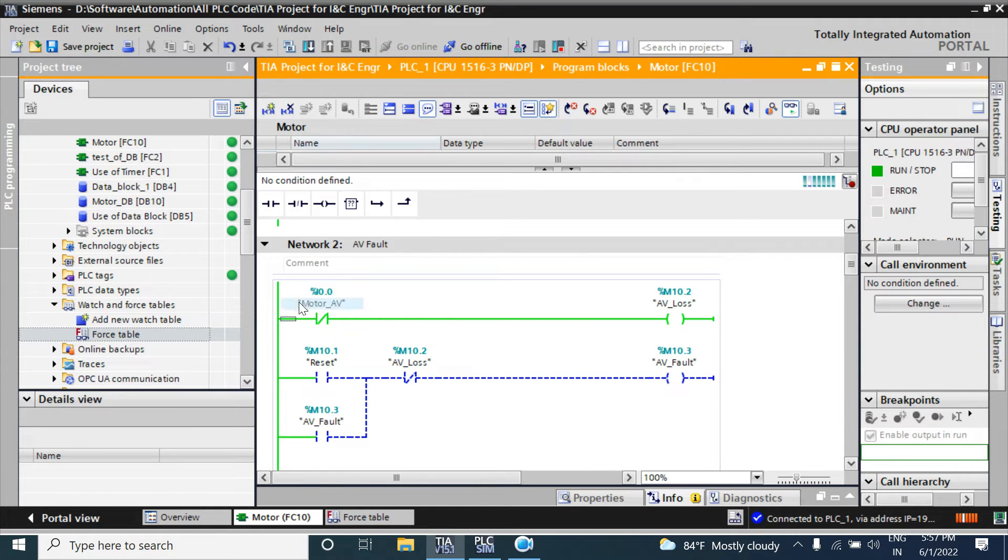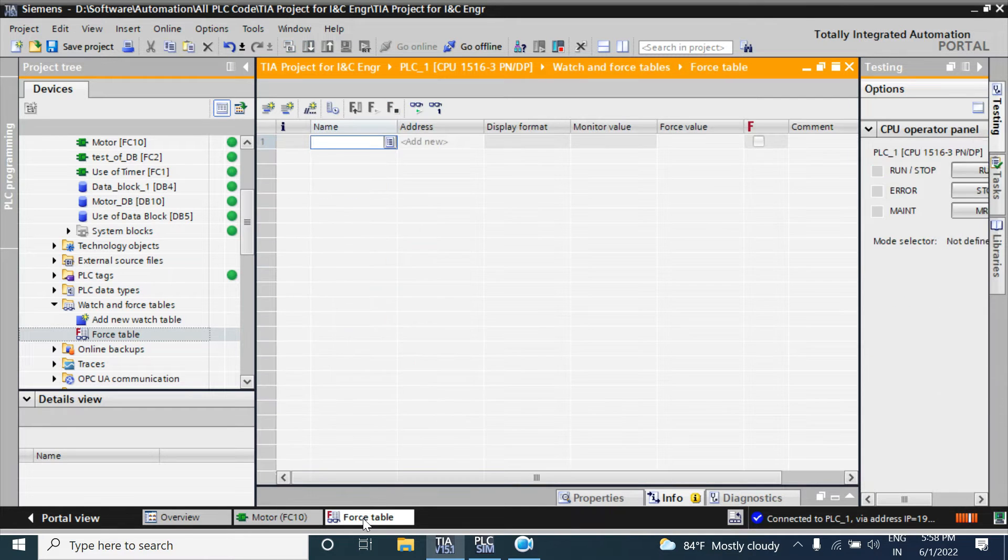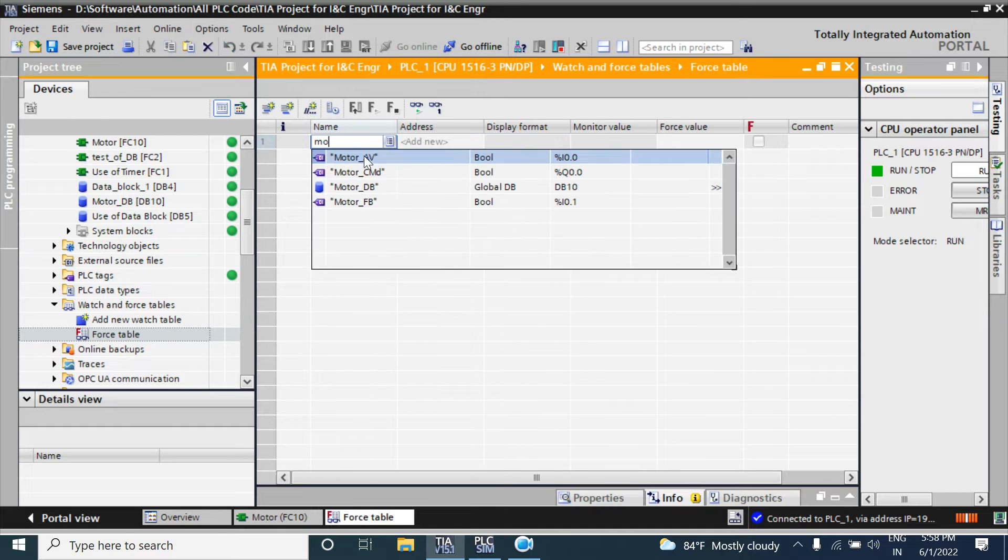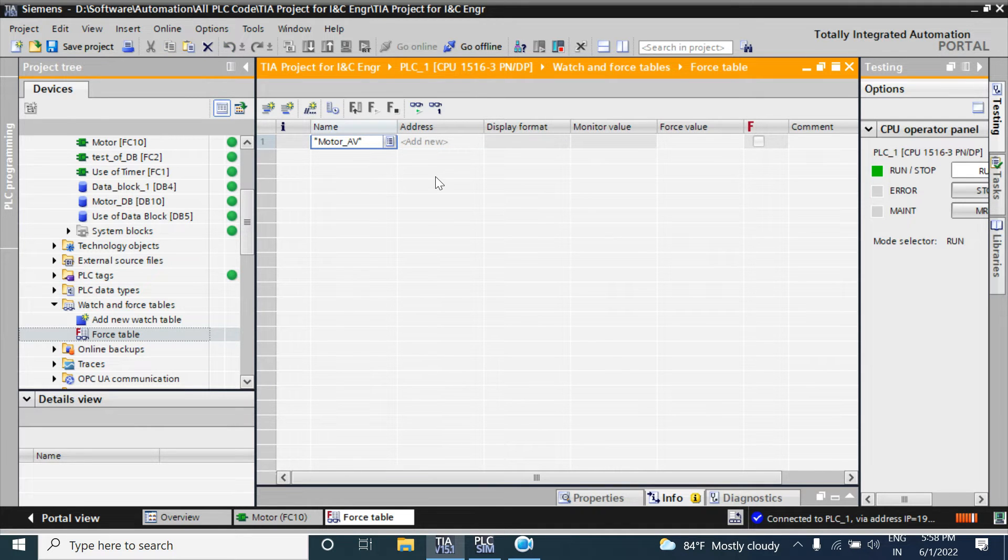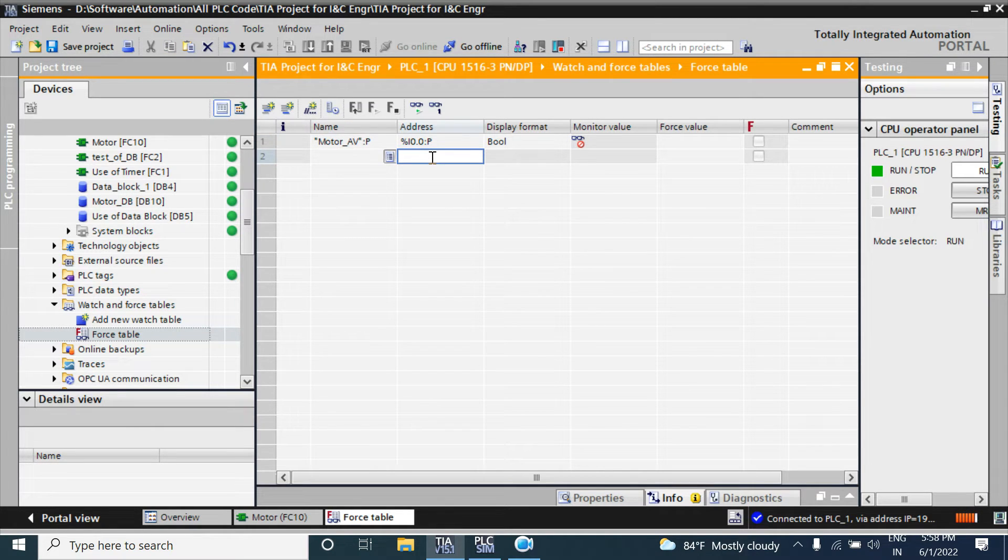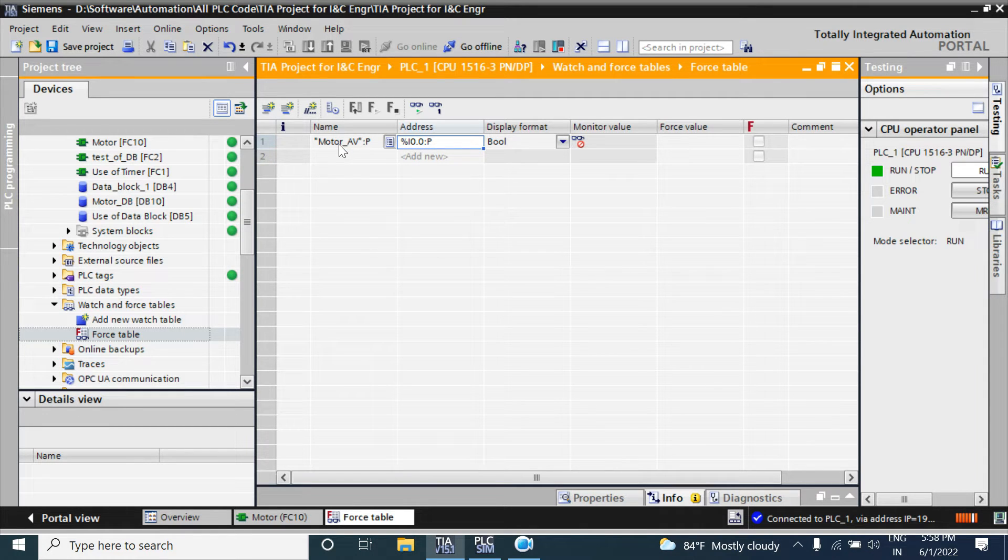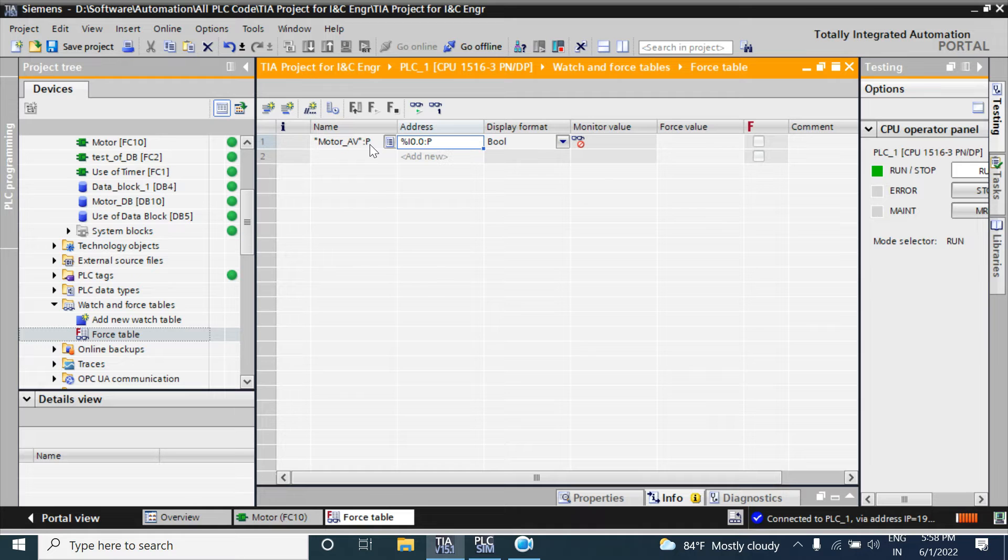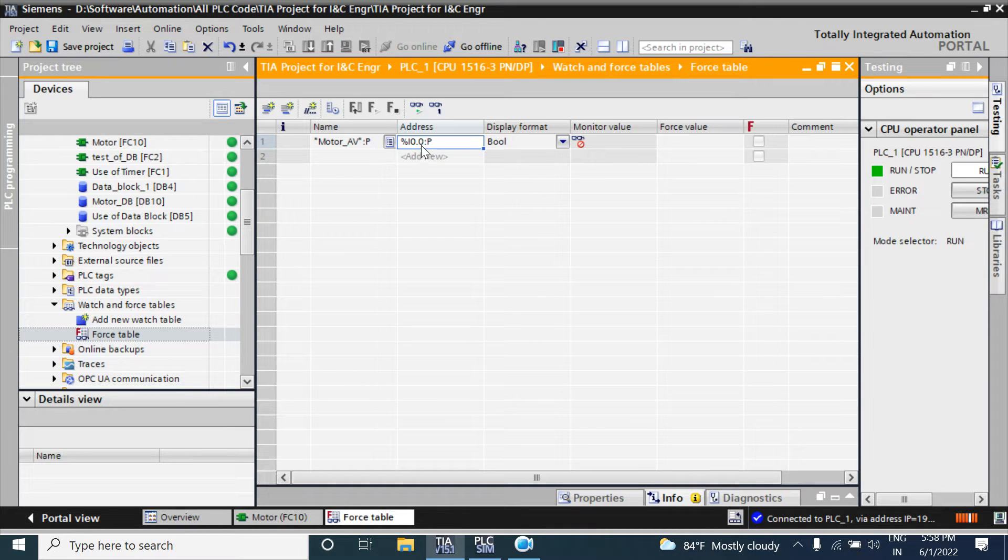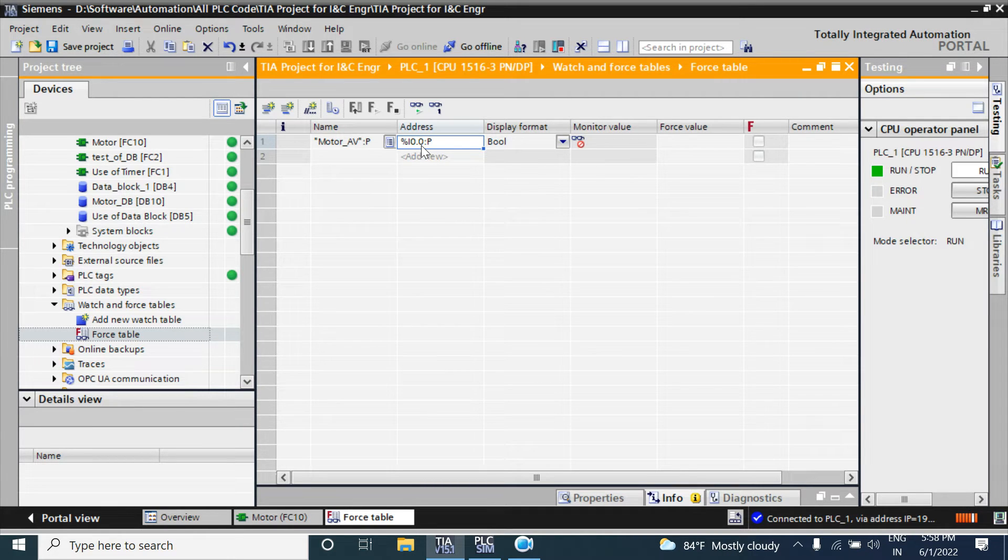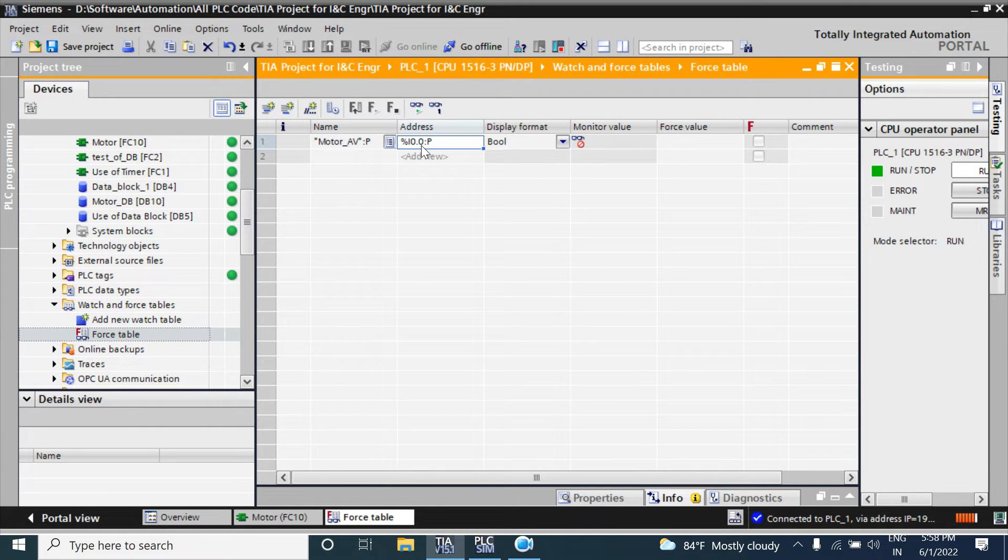I am adding the motor_AV tag, which has address I:0.0. You can write motor here, or we can write directly the input address. Motor_AV is the tag, but the colon I indicates that this I/O is a physical periphery I/O, a physical input, not a memory input or a variable in the data block. It is a physical input periphery.